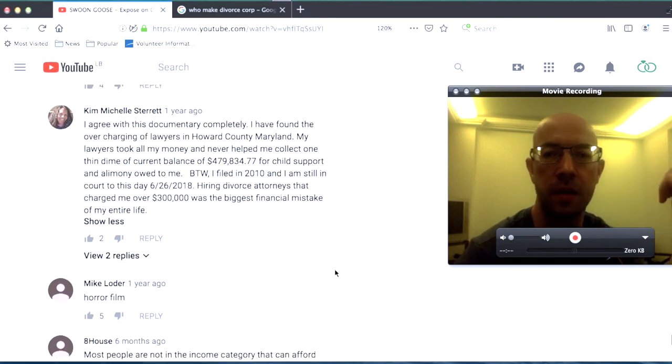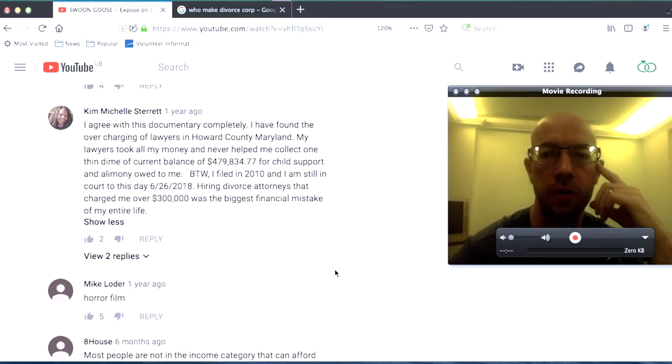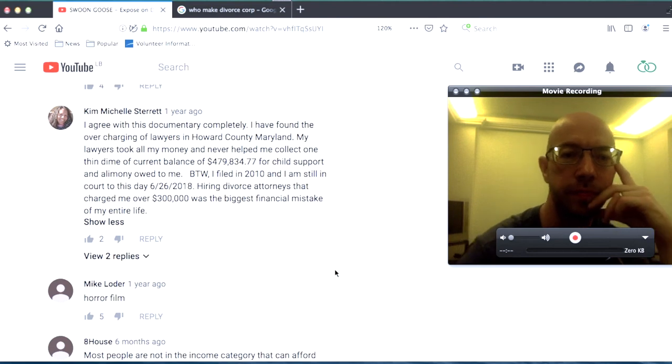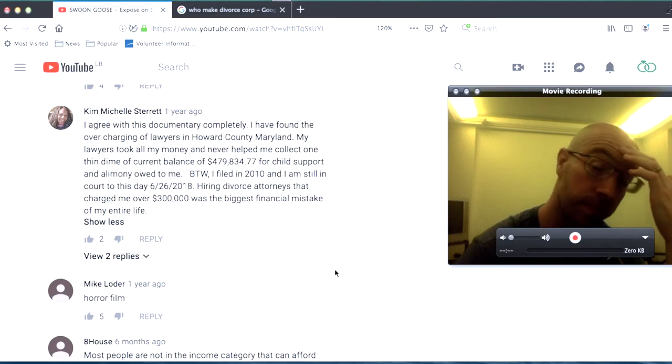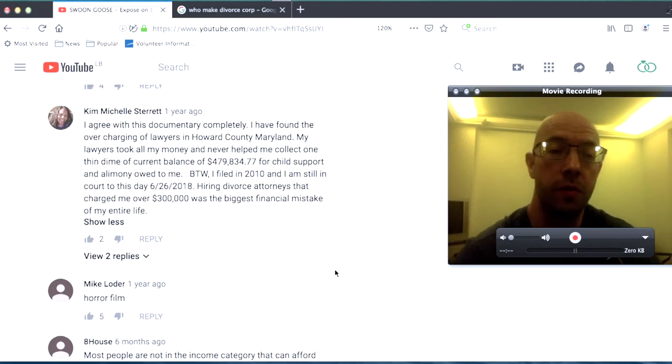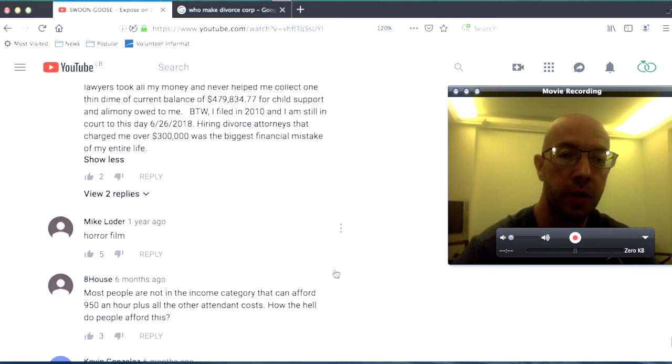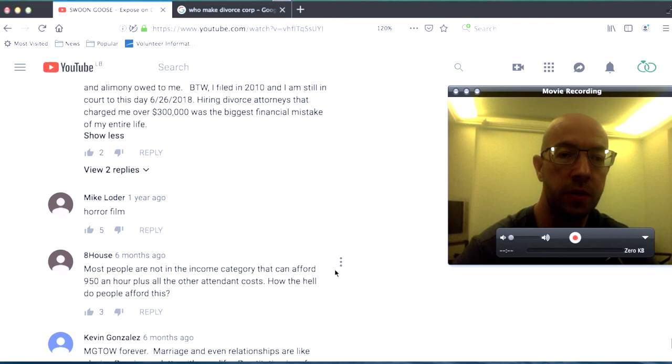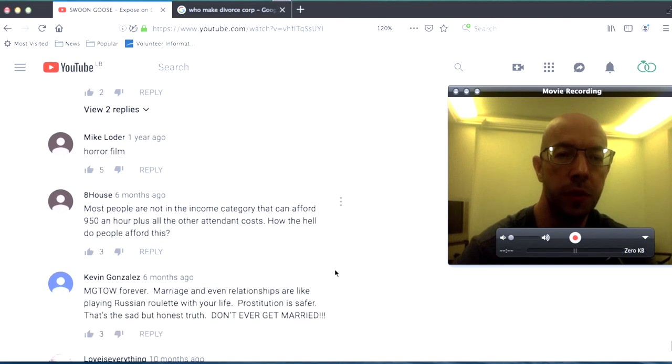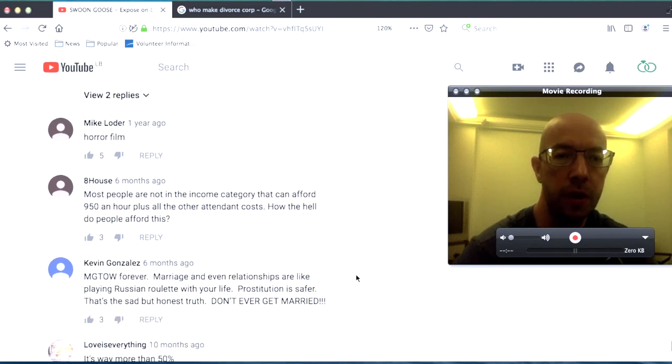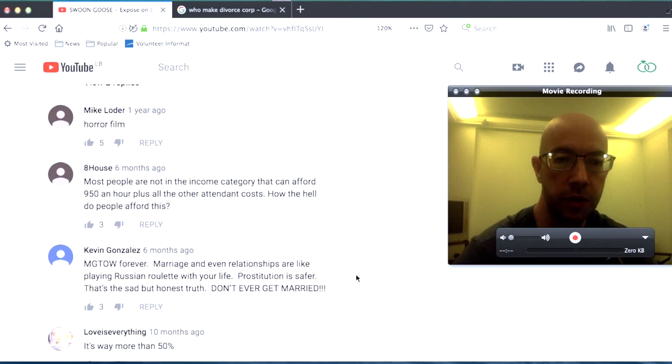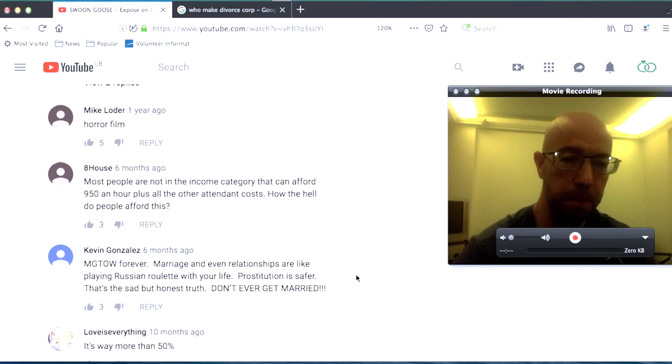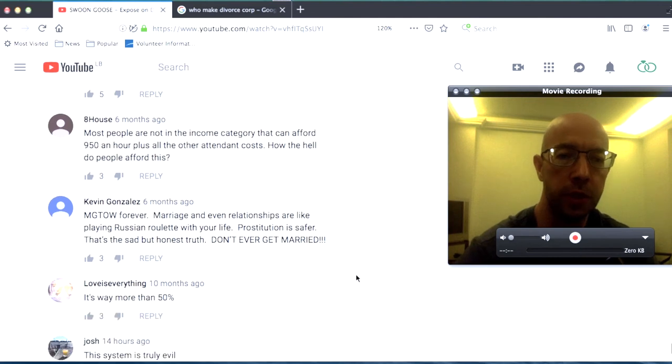I mean I got like conned out of like twenty five hundred dollars one time could you imagine like what it feels like to to regrettably have spent three hundred thousand dollars horror film most people are not in the income category that can afford nine hundred fifty dollars an hour plus all the other attendant costs how the how the hell do people afford this question mark